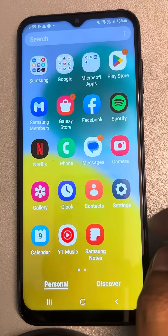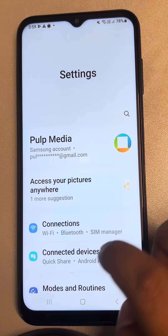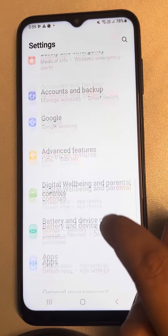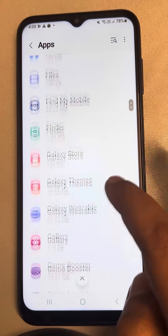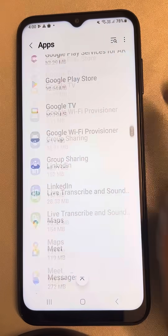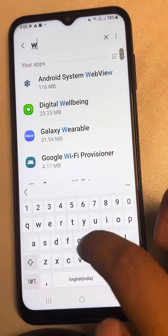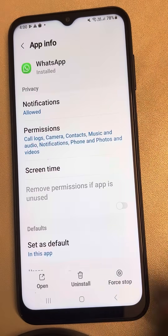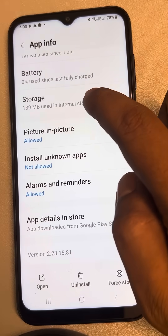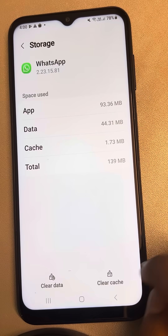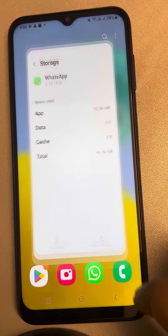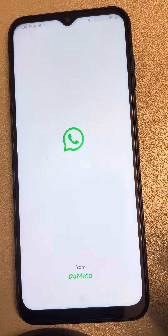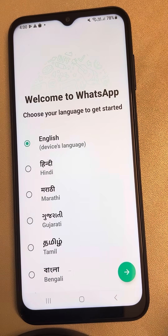If this is also not working, let's move to the third method. Go to Settings, scroll down and find Apps, then tap on Apps. Search for WhatsApp directly from the search bar. Scroll down to find Storage, tap on it, then tap Clear Cache and tap Clear Data. Now open WhatsApp again, set it up on your phone, and try calling again.